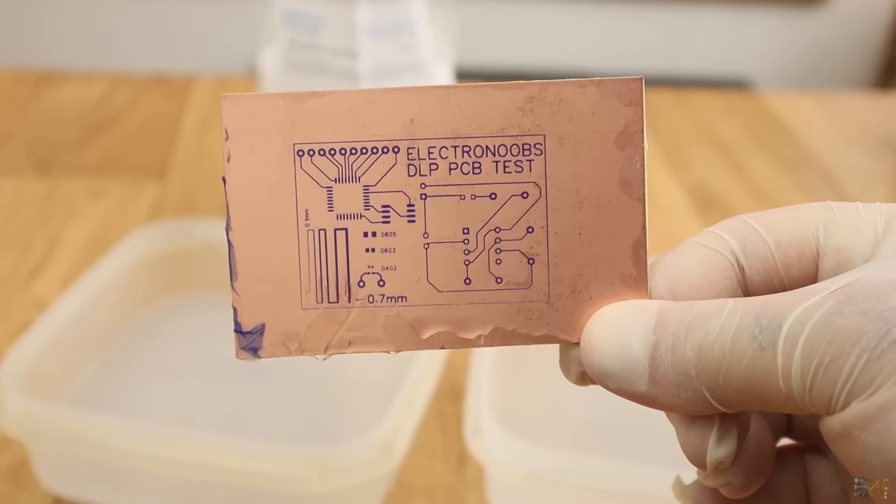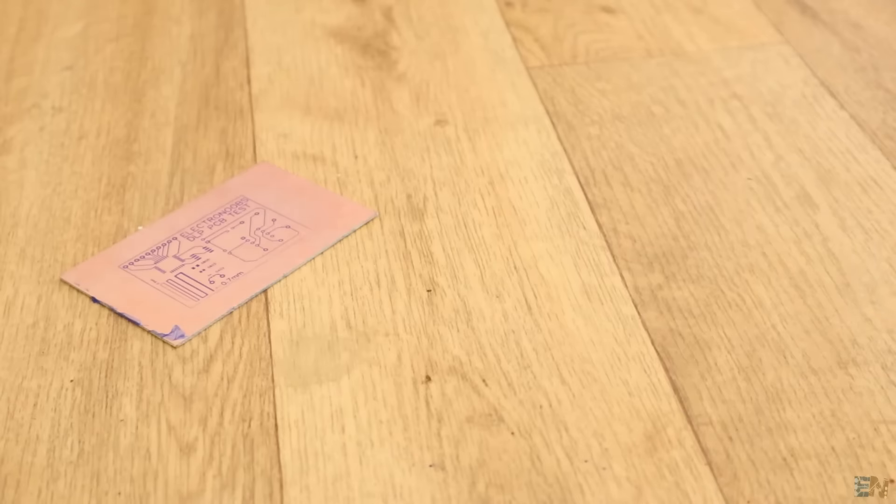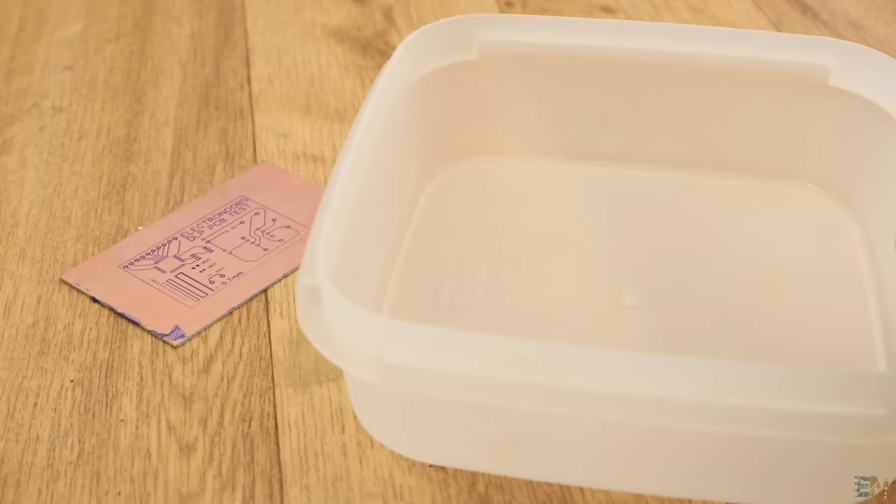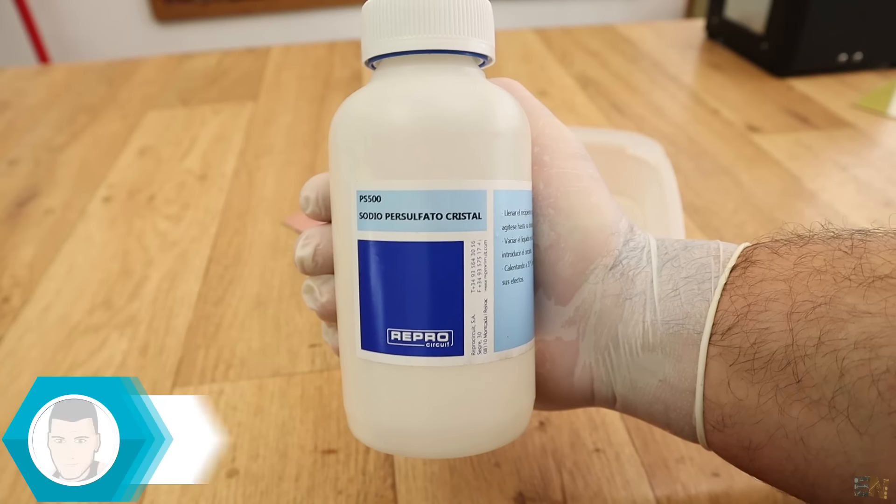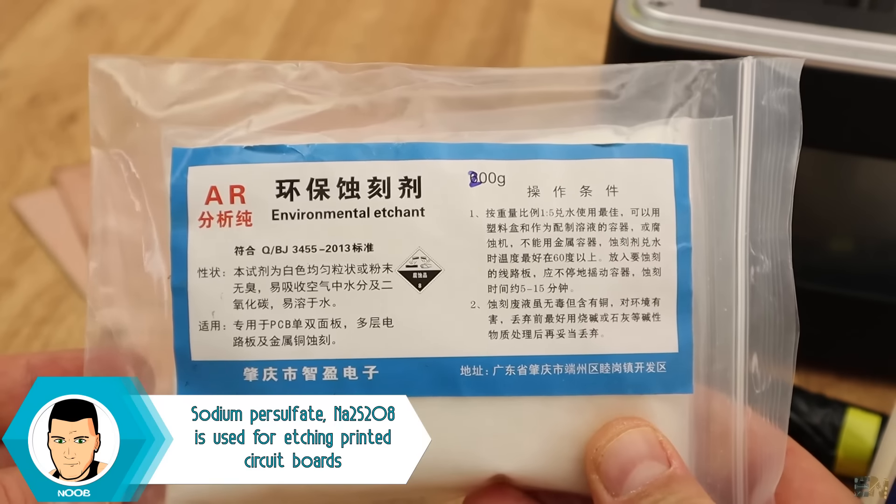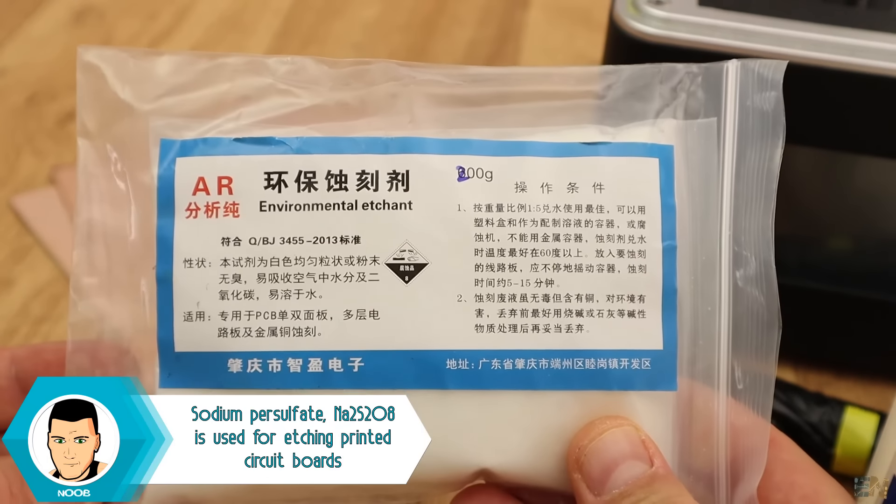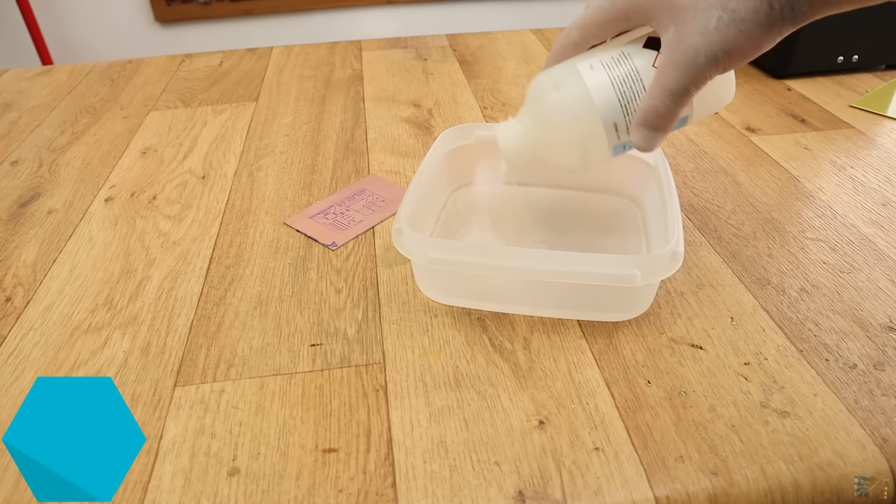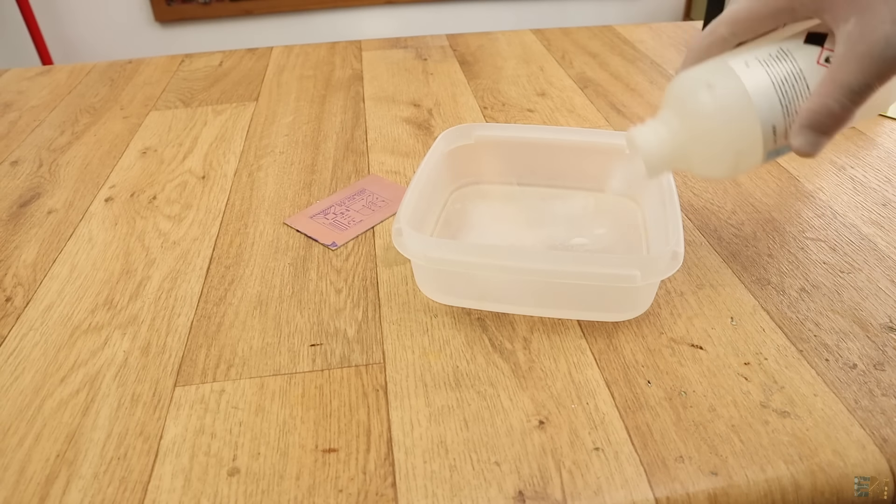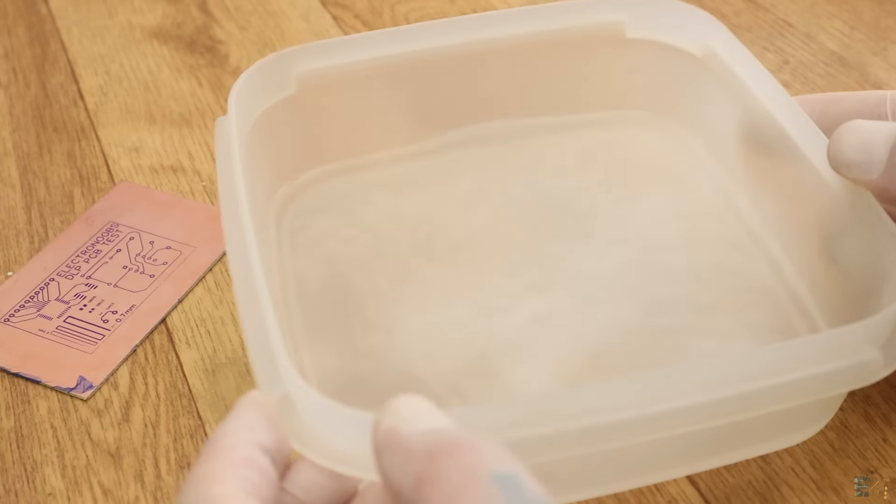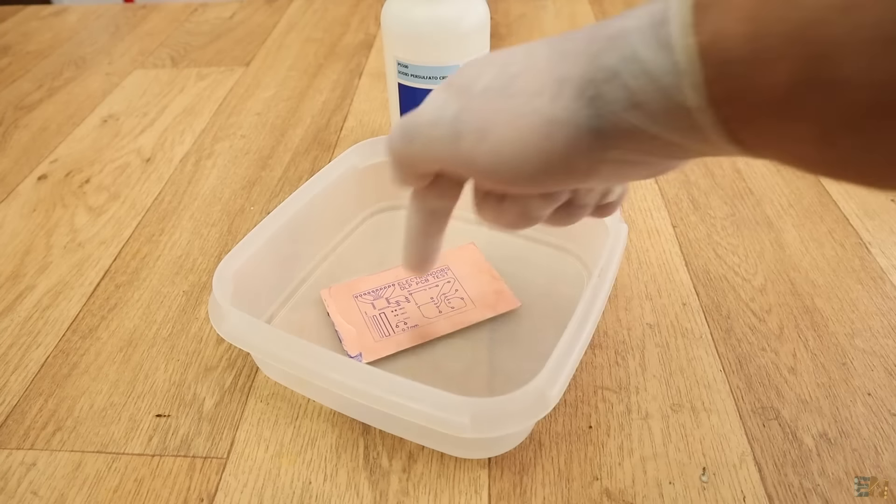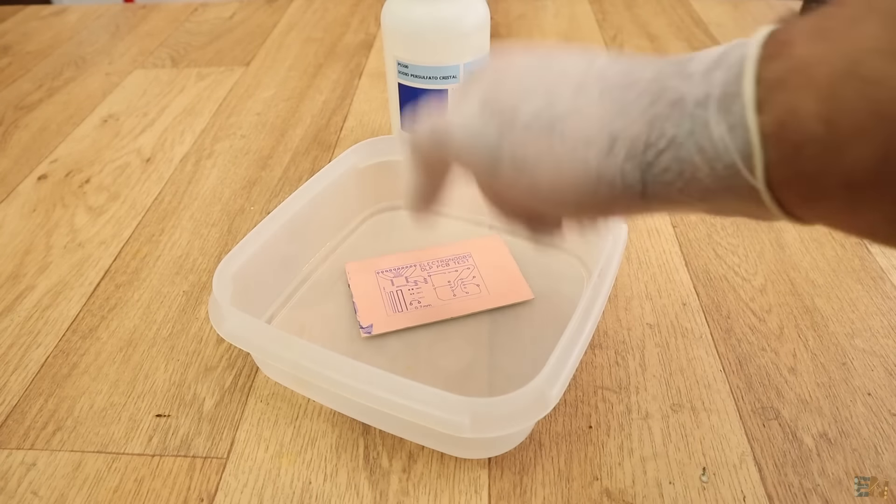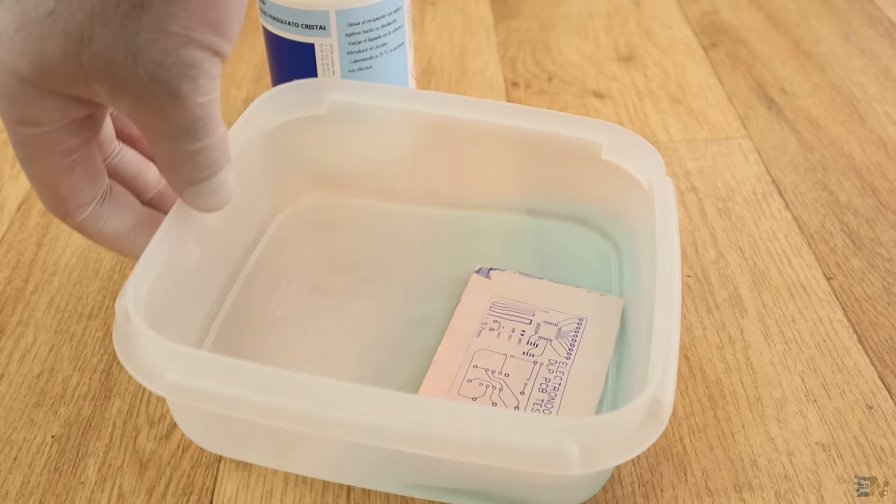It's now time to etch the copper and see the results. In another bucket we have to mix water and the sodium presulfate. This is an environmental PCB etchant. It's not as fast as the ferric chloride but it will work just fine and it is less dangerous. I put the presulfate into warm water. When it dissolved, put the PCB into water and start moving the bucket.